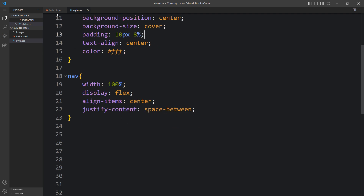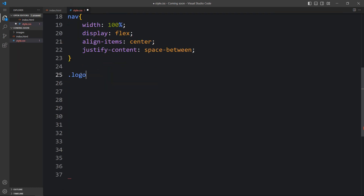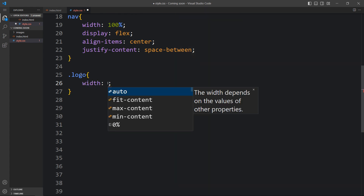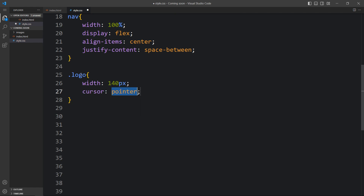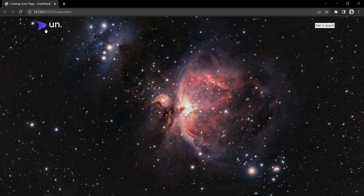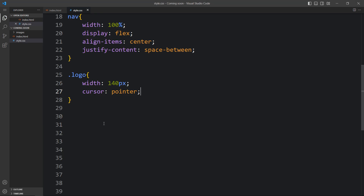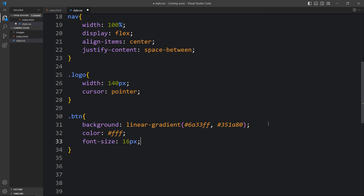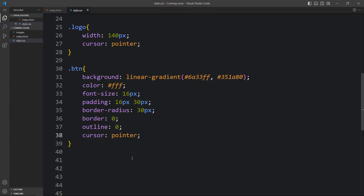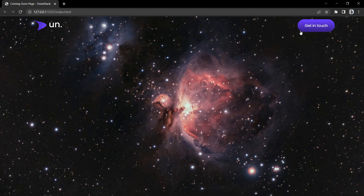After adding this we have to add the CSS for the logo. We add the class name logo with width 140px and cursor pointer. You can see the perfect size for this logo. Next we add the CSS for the button with the class name btn. For this button I have added a linear gradient color, then changed the button color and font size, added some padding and border radius 30px so that the corners will be round, then border 0, outline 0, and cursor pointer. After adding this the button looks good.